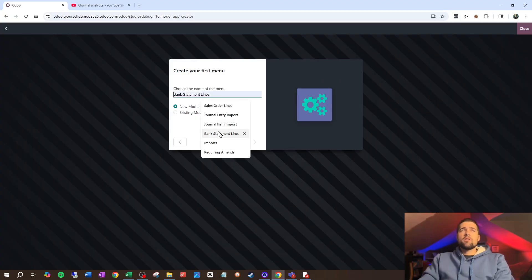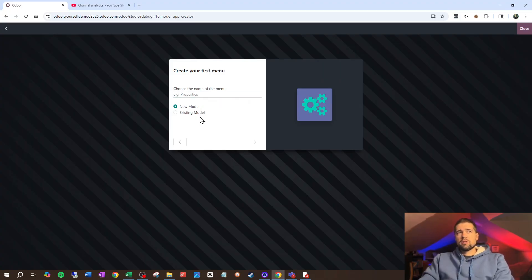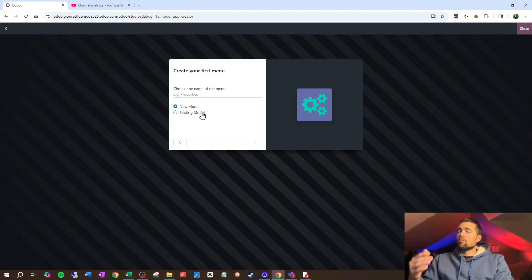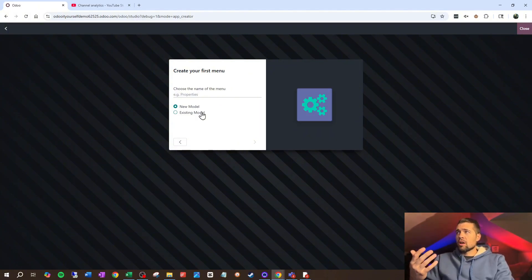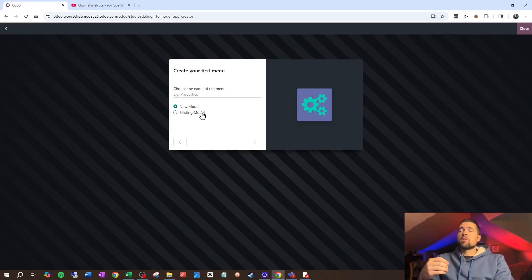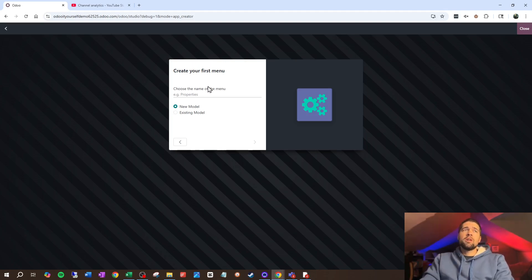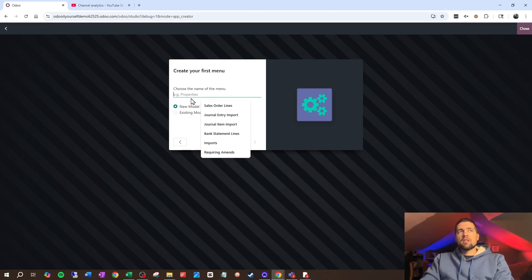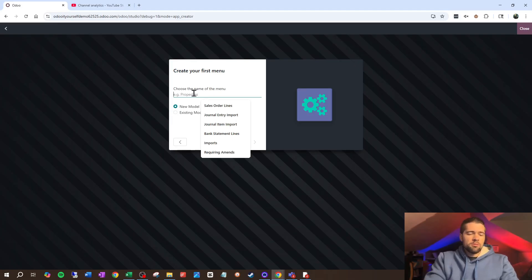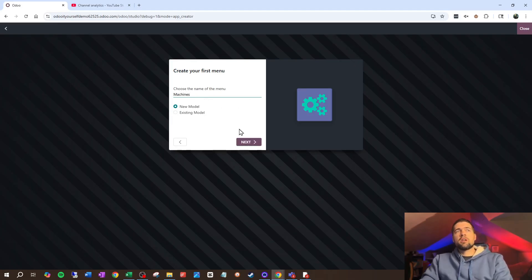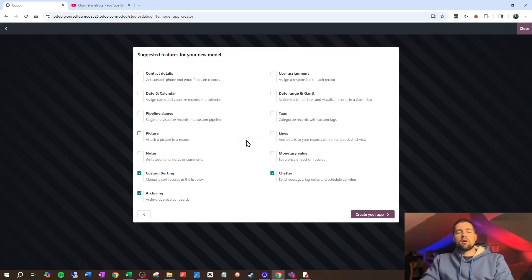It gives you the choice to say, is this based on an existing model — meaning an existing table inside of Odoo? I could create a new app for sales and have it based on sales if I wanted to, but we're doing something new here. So we're going to say this is a new model, call it Machines, and go to Next.